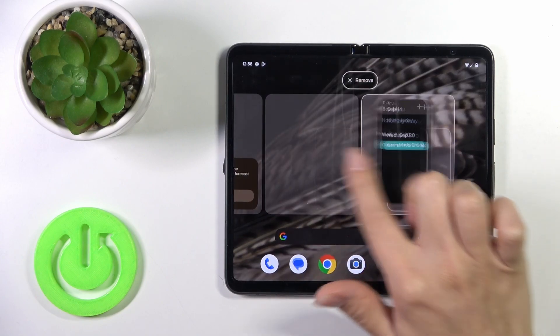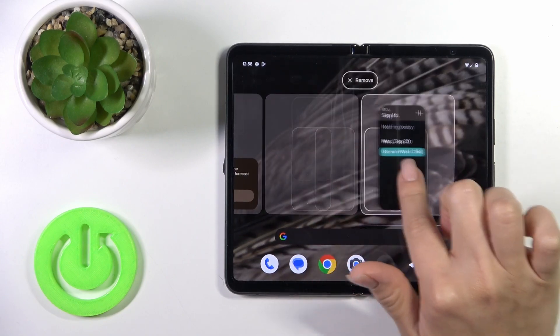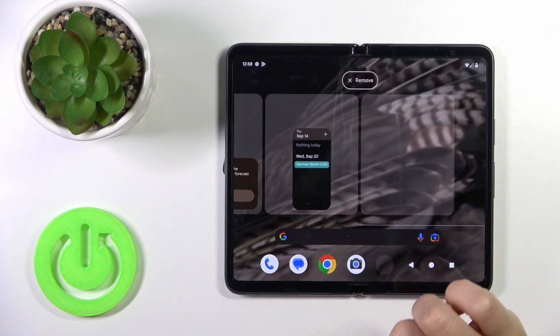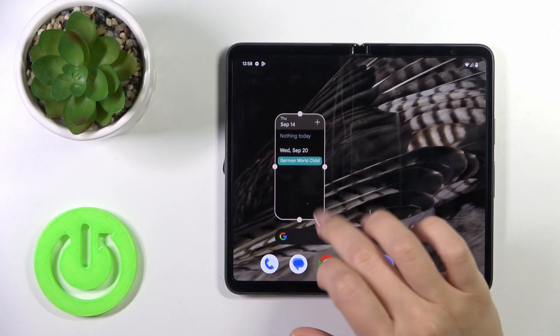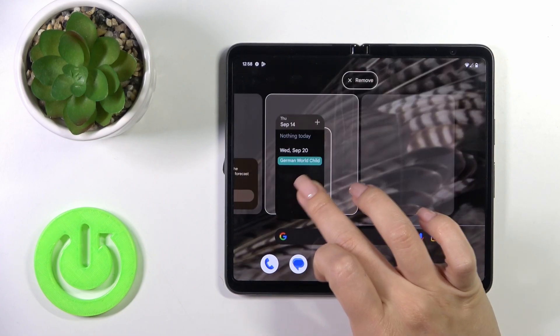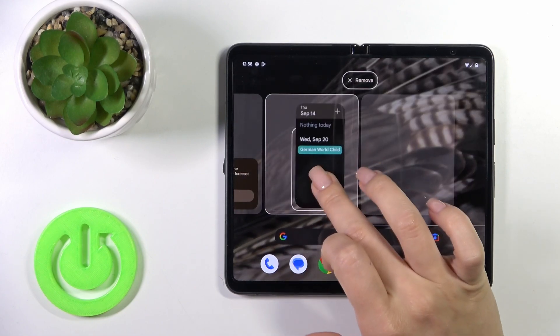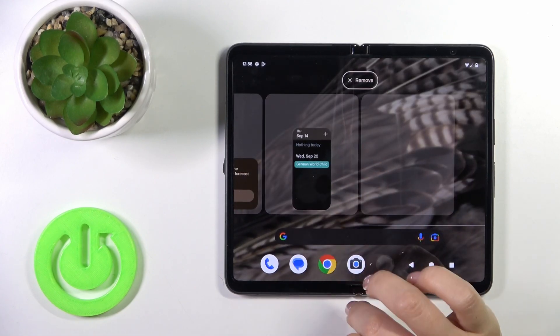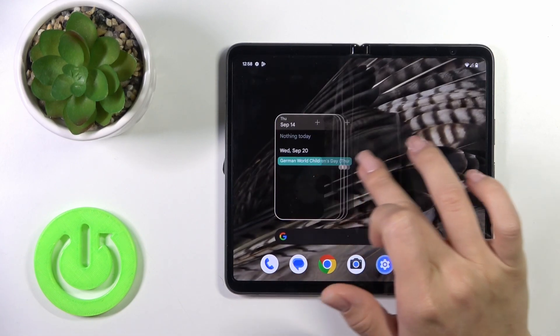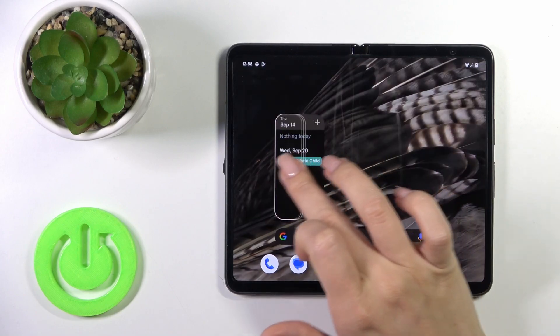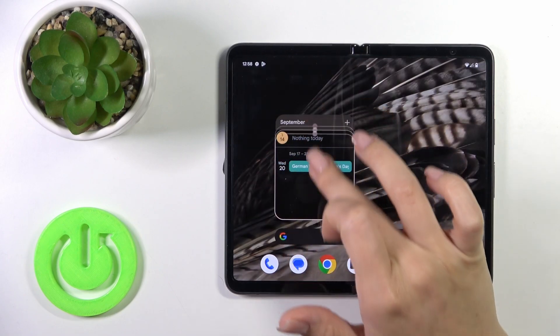If you want to move widgets on the screen or between screens, just hold and drag it. Similarly, if you want to resize it, hold it for a moment and then you can make it bigger or smaller.